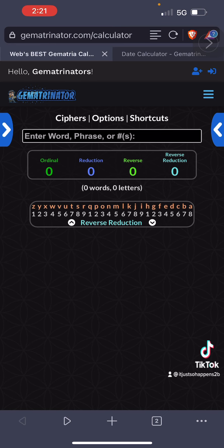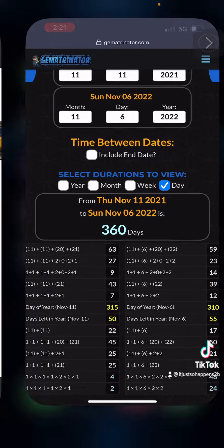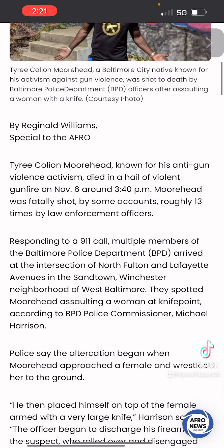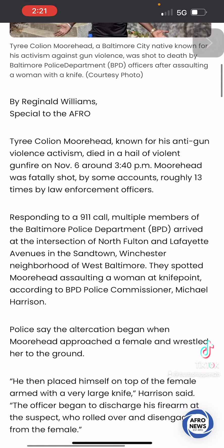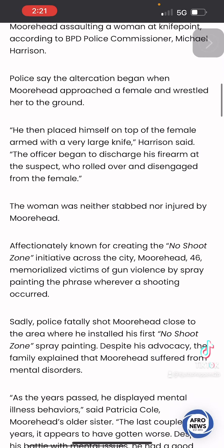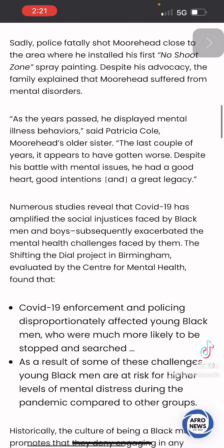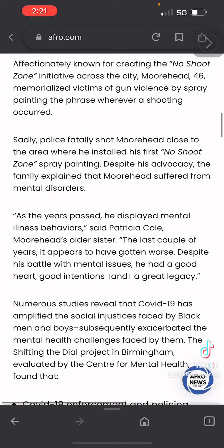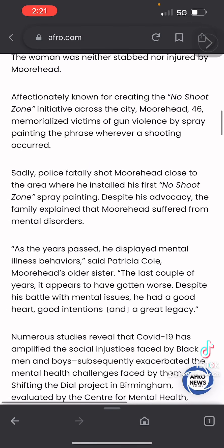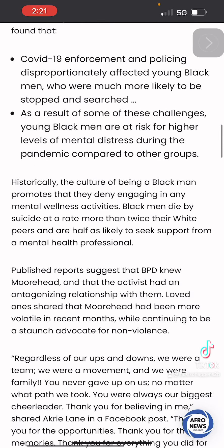So check this out. According to the story, this guy — Tyree Moorhead — was killed on November 6th, shot roughly 13 times, because he was supposedly attacking somebody with a butcher knife. The story goes on to say the person wasn't stabbed, and he was a prominent activist in the community. He created these things called no shoot zones — he had several of them around the city.